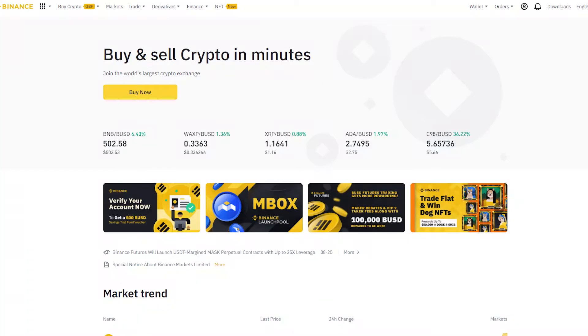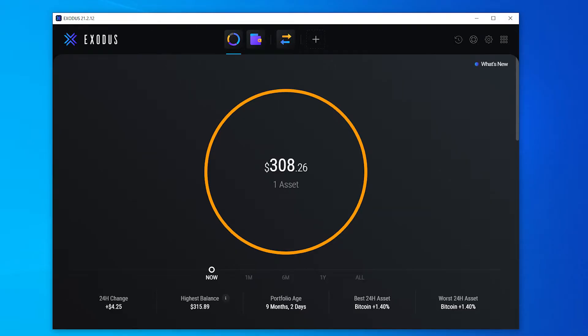In this video I'm going to show you how you can transfer cryptocurrency from Binance over to an offline wallet like Exodus.